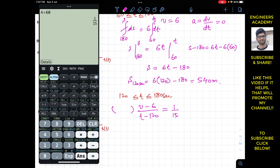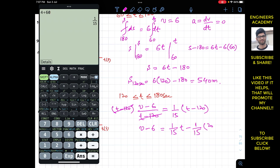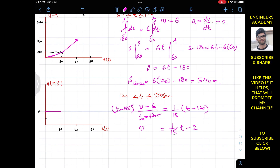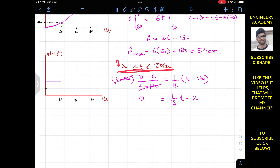Multiplying both sides by t minus 120, we get v minus 6 equals t divided by 15 minus 8. Bringing the 6 to the other side, the velocity function for the third interval is v equals t divided by 15 minus 2. This is the velocity as a function of time from 120 to 180 seconds.